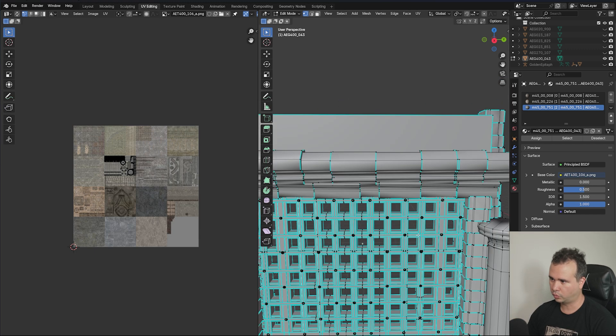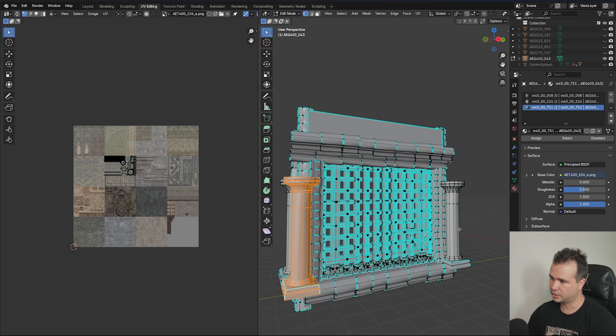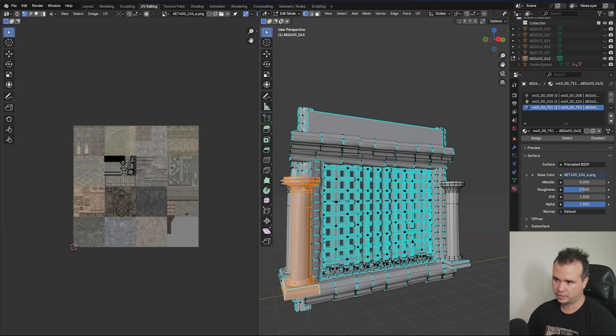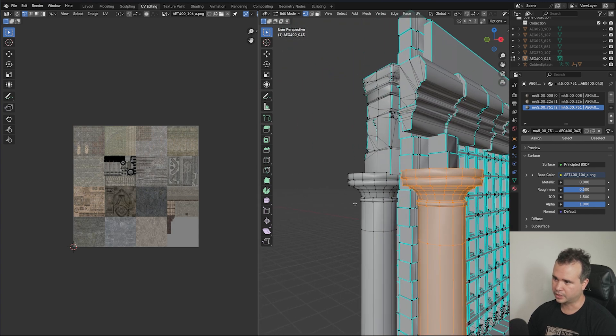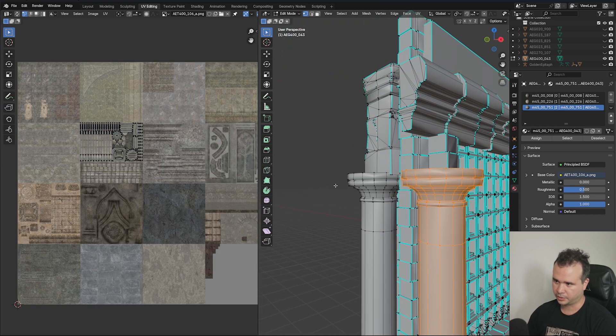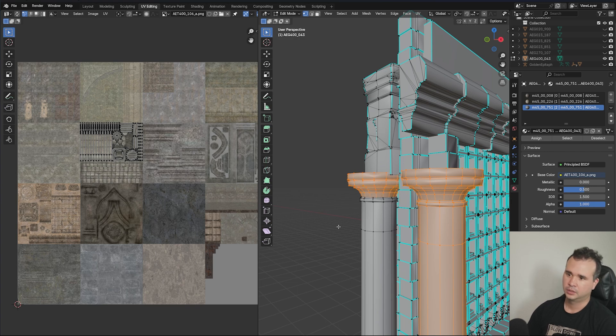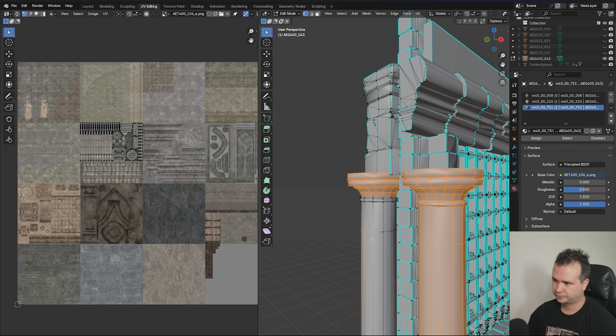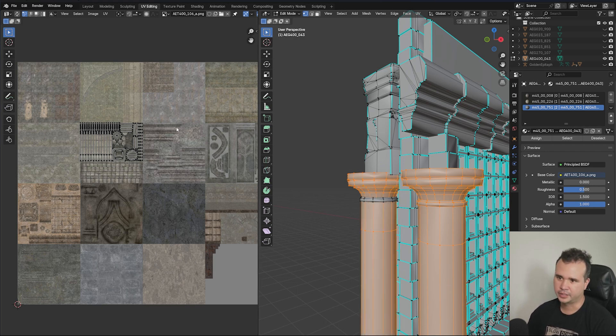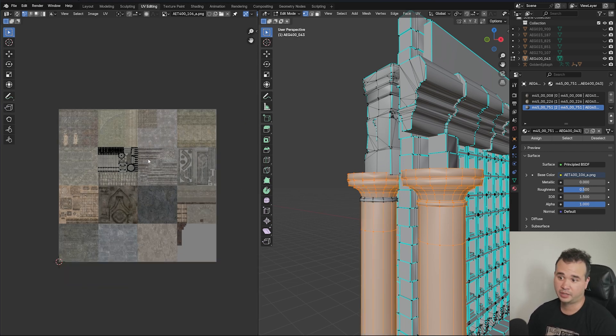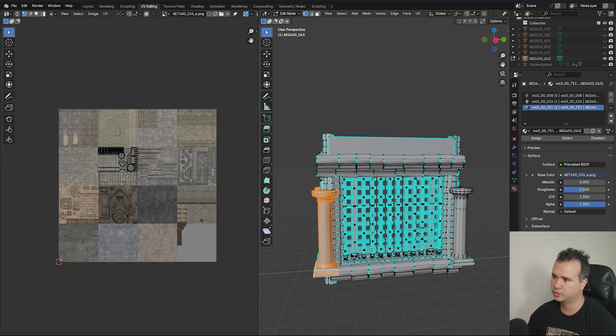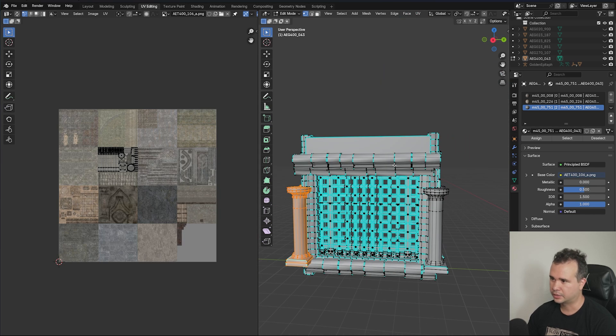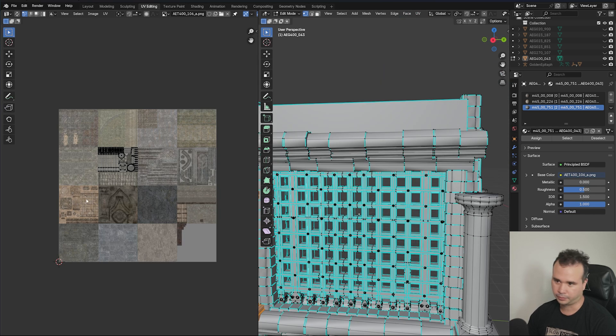One of the things here is this column is instanced, because if I select this other column, you can see that everything is in the same place. We don't have any new UVs, so it's all the same thing.